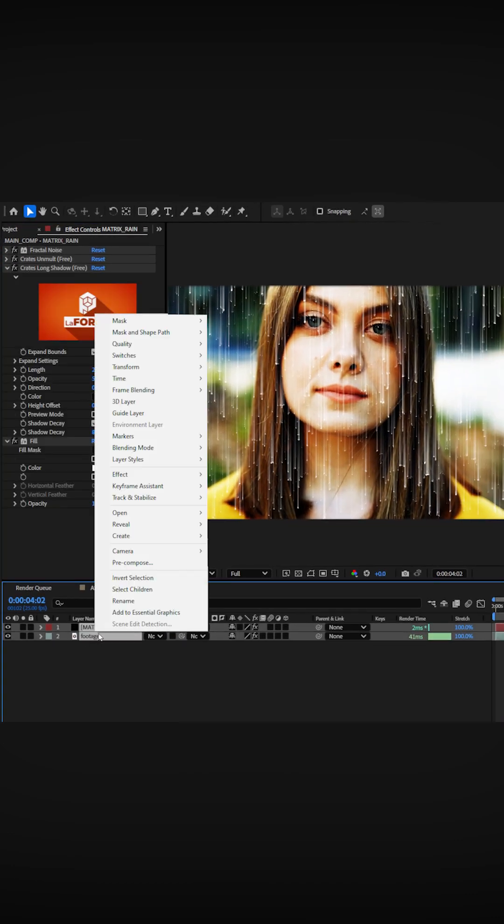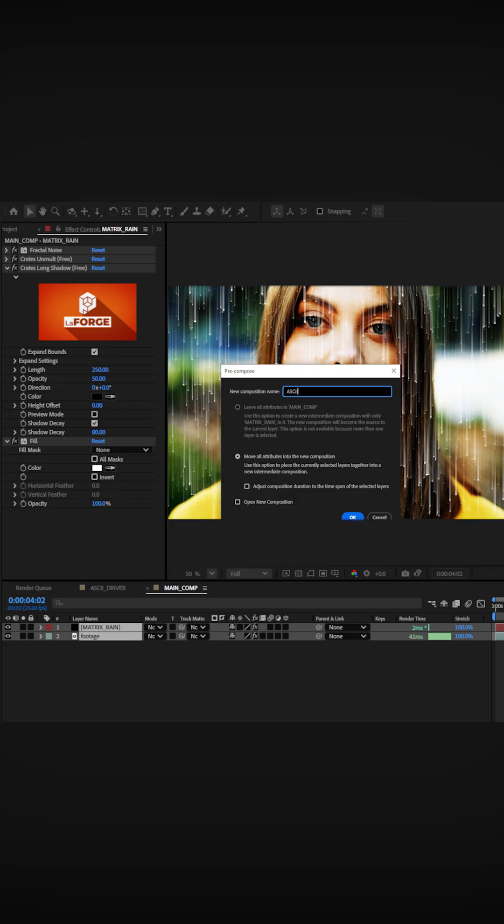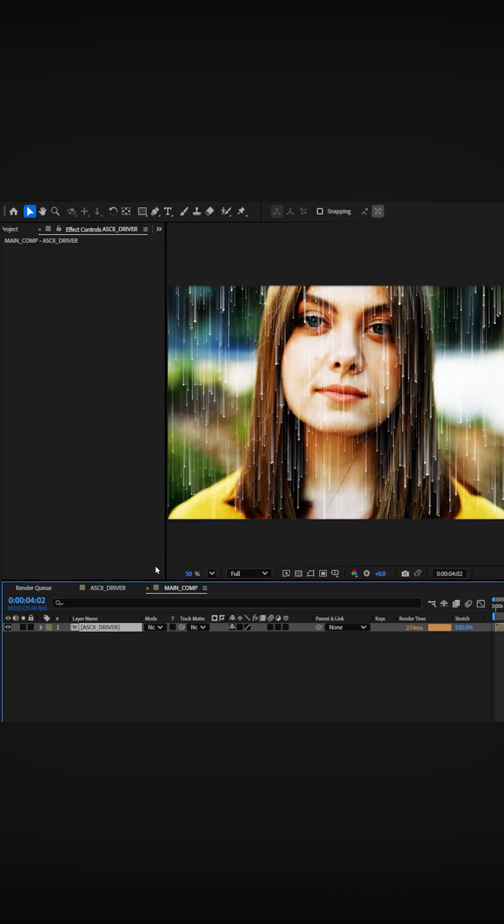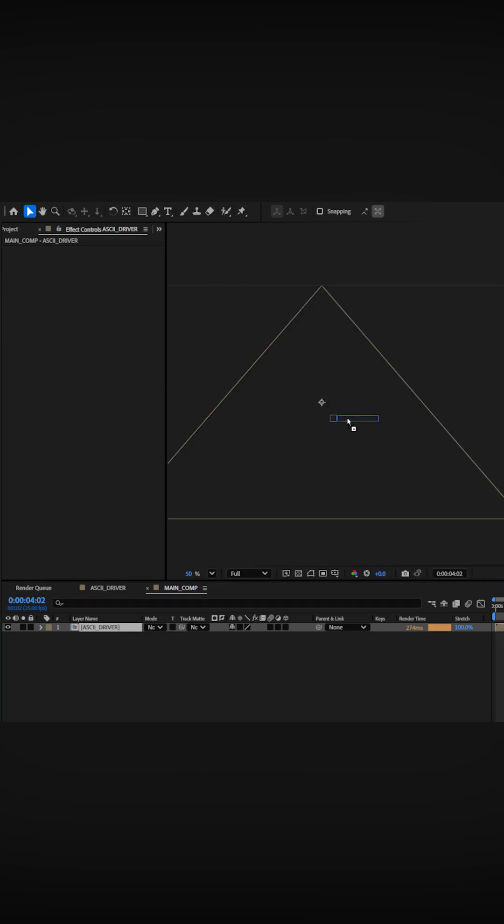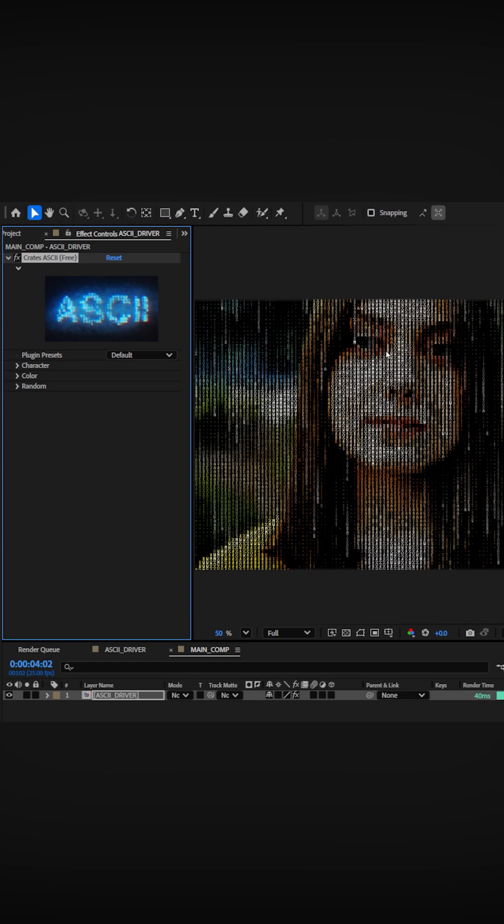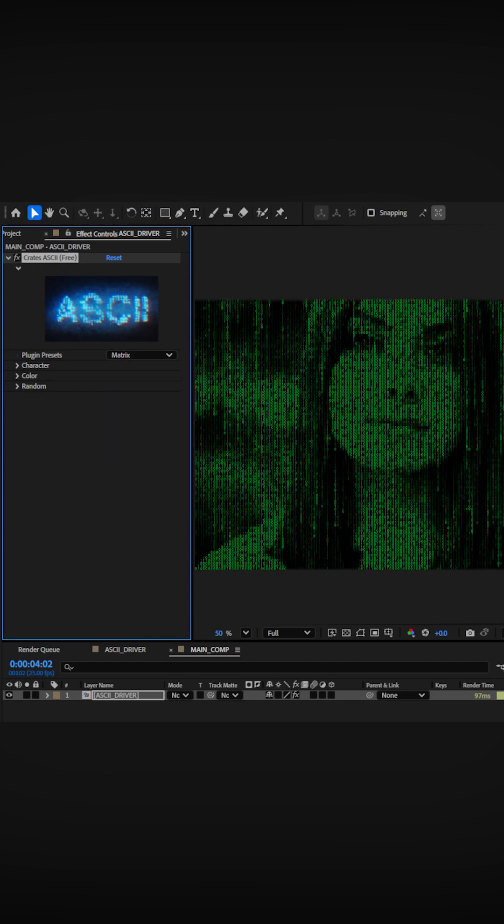Precompose your footage and the rain layer together and then add the free plugin crates ASCII. There are a ton of options including some awesome presets.